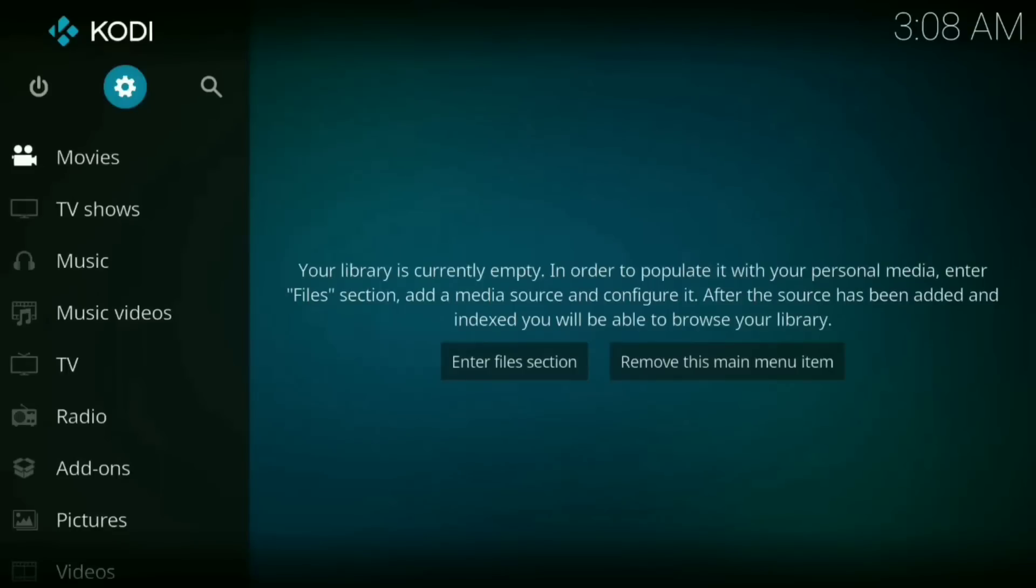Hey y'all, this is JCG Studios back with another video and I'm going to show you guys how to download the latest version of Exodus right onto your Kodi and I'm going to show you guys how to do that right now.